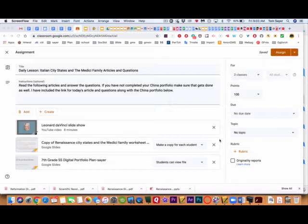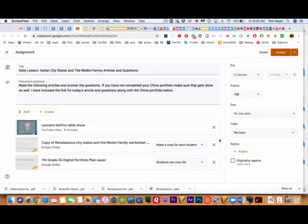And the one question I also really want to hear from you on is I'm asking you, how are the lessons going and how can I improve? I do need your input. Today, what's going to happen is we're going to be learning about the Italian city States and the Medici family. And it's just some articles and questions. It really shouldn't take long.